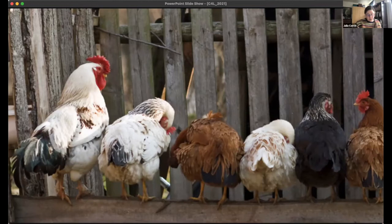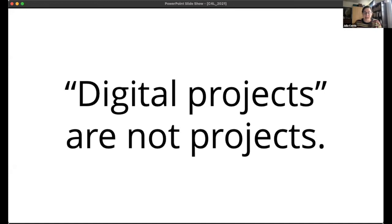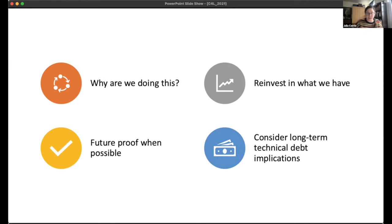I'm proposing that we need to get past the idea that digital projects are projects. They are not projects, they are not time-bound, they do not finish. They may pause for a period of time, but they will always come back. As Mike Bolan brought up, metadata is never done — we have to keep going back and working on it. If the model we have been following is not sustainable, what do we do? We need to ask ourselves why we're doing this, what communities we're serving, why we're digitizing the collections we are. We need to reinvest in what we've already created, future-proof our collections, and consider the long-term technical debt implications of our choices.